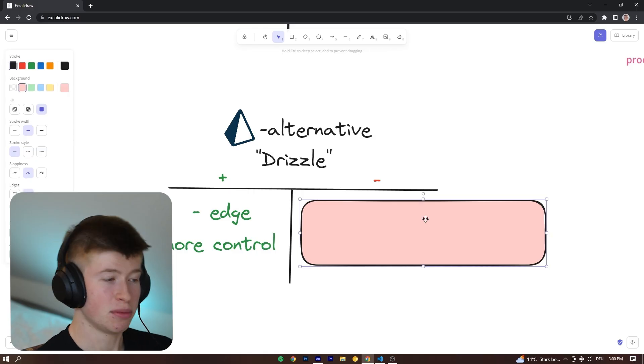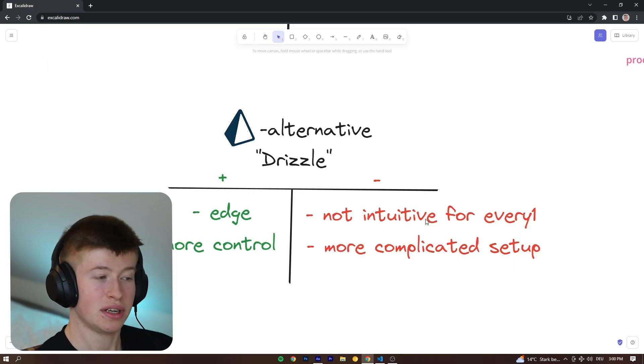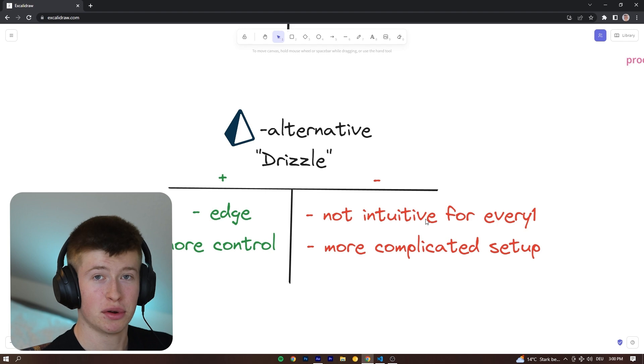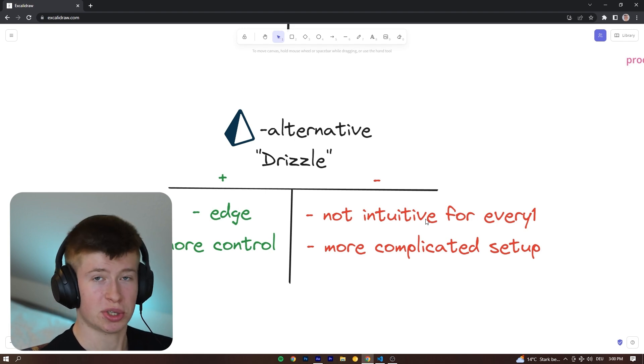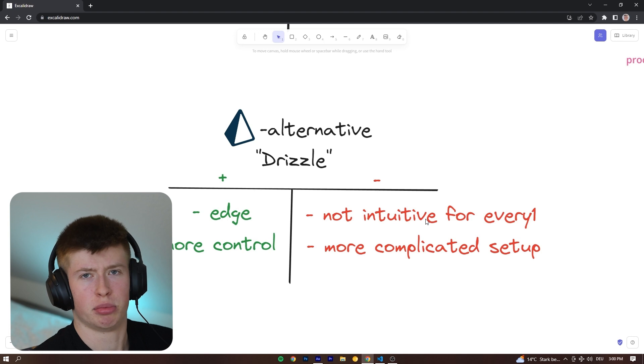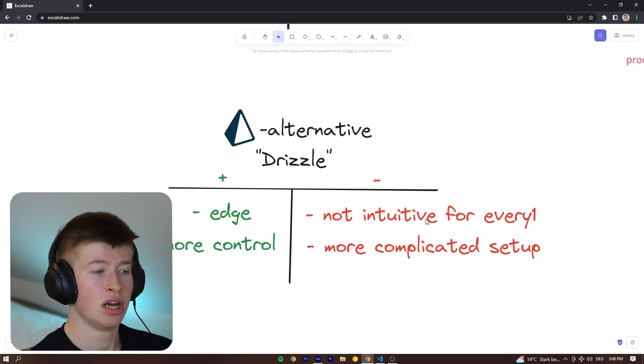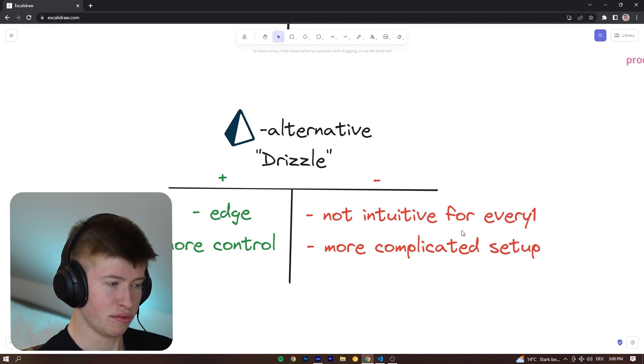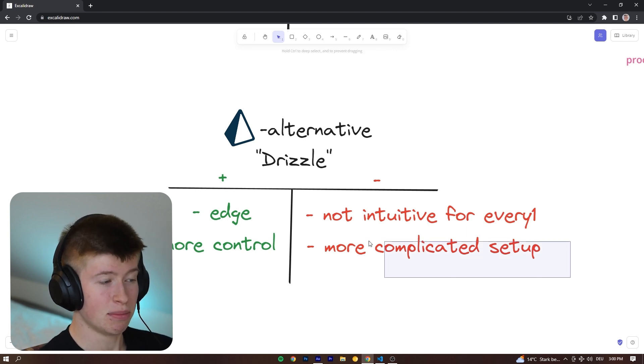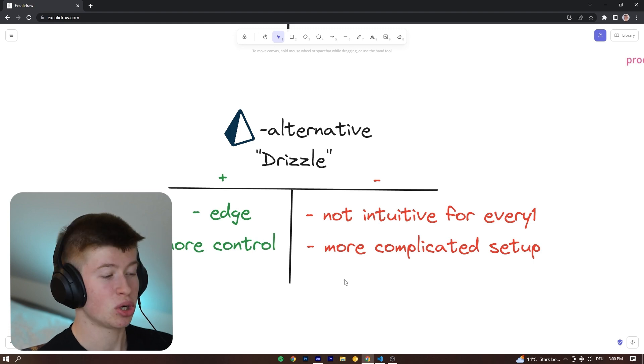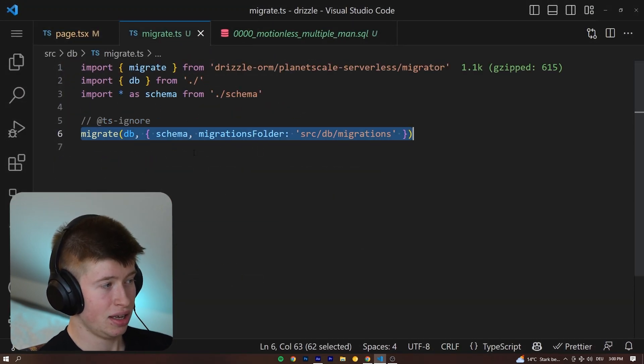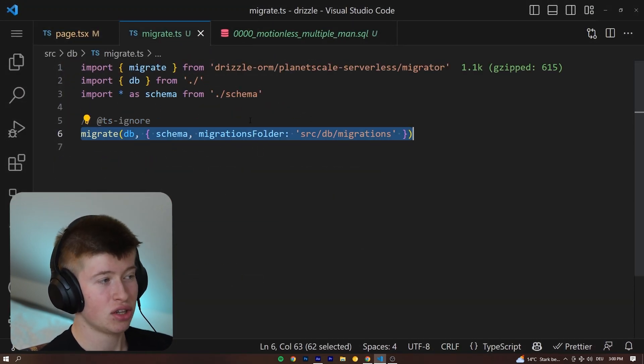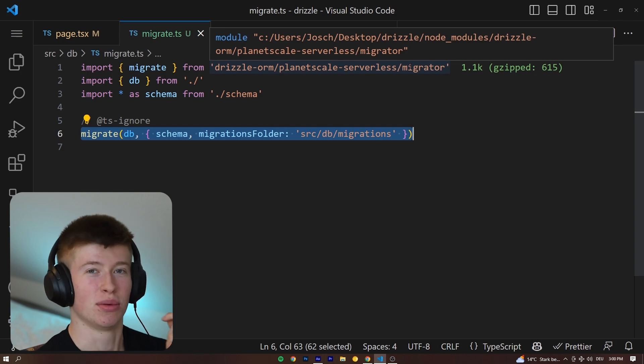Is it perfect? No, it has downsides. First off, it's not intuitive for everyone. If you don't know SQL, you're going to have a hard time writing Drizzle. If you don't know SQL, you're going to have a pretty easy time writing Prisma. It doesn't really affect you negatively. Secondly, the setup is more complicated, especially the migrations and running the migration file right here. Not super straightforward.